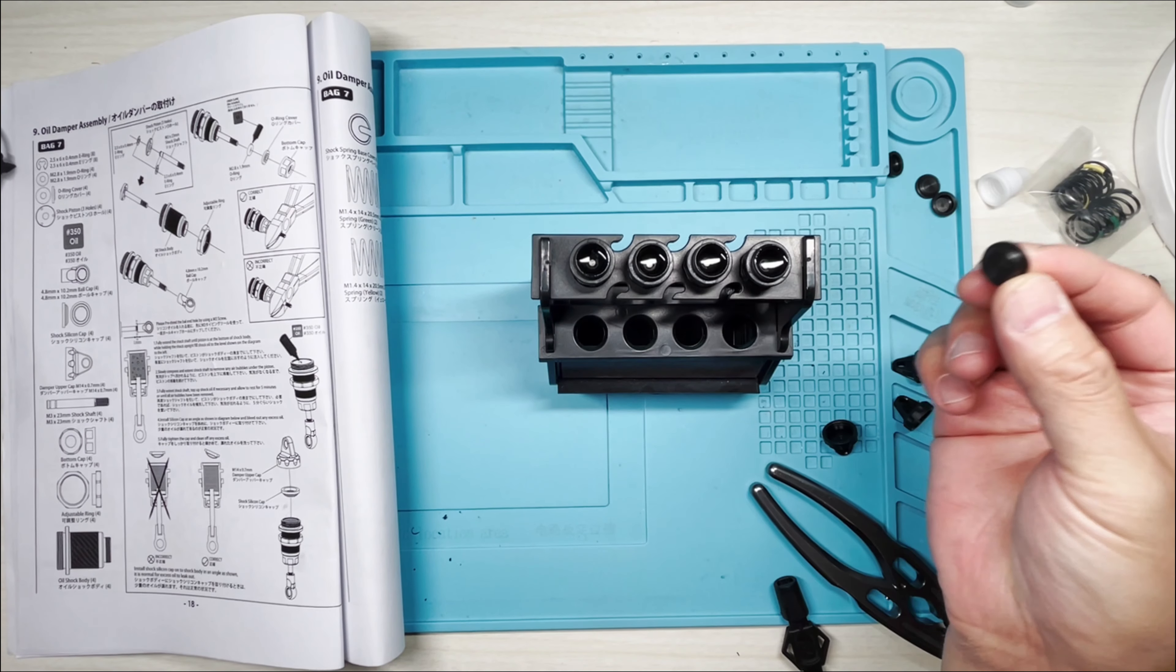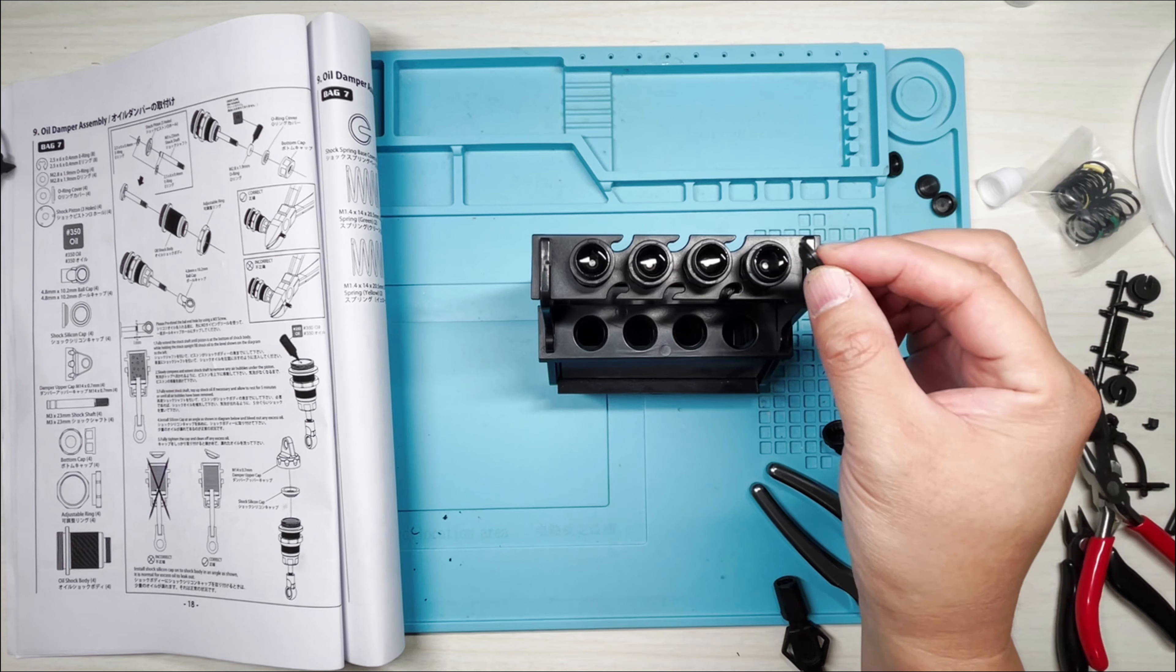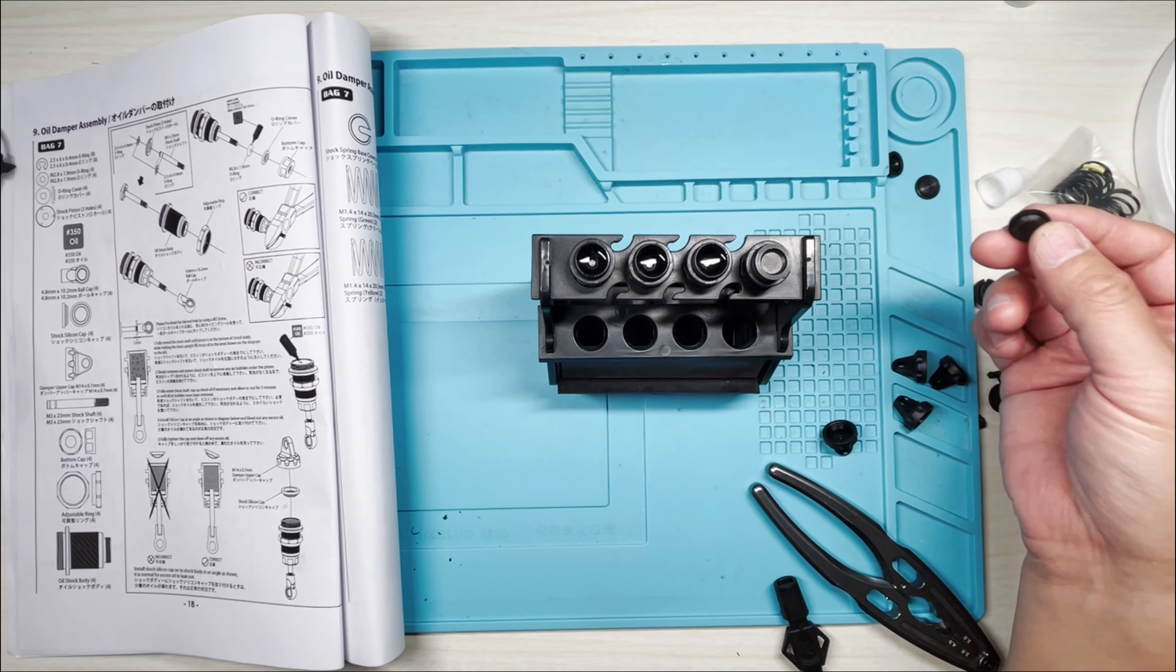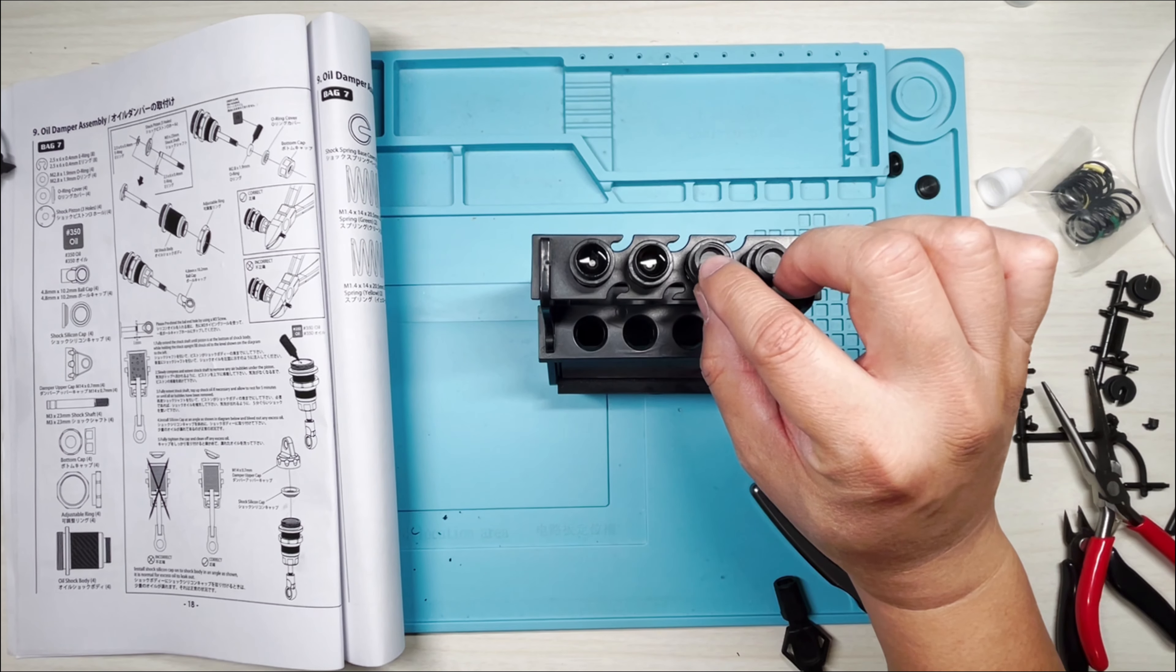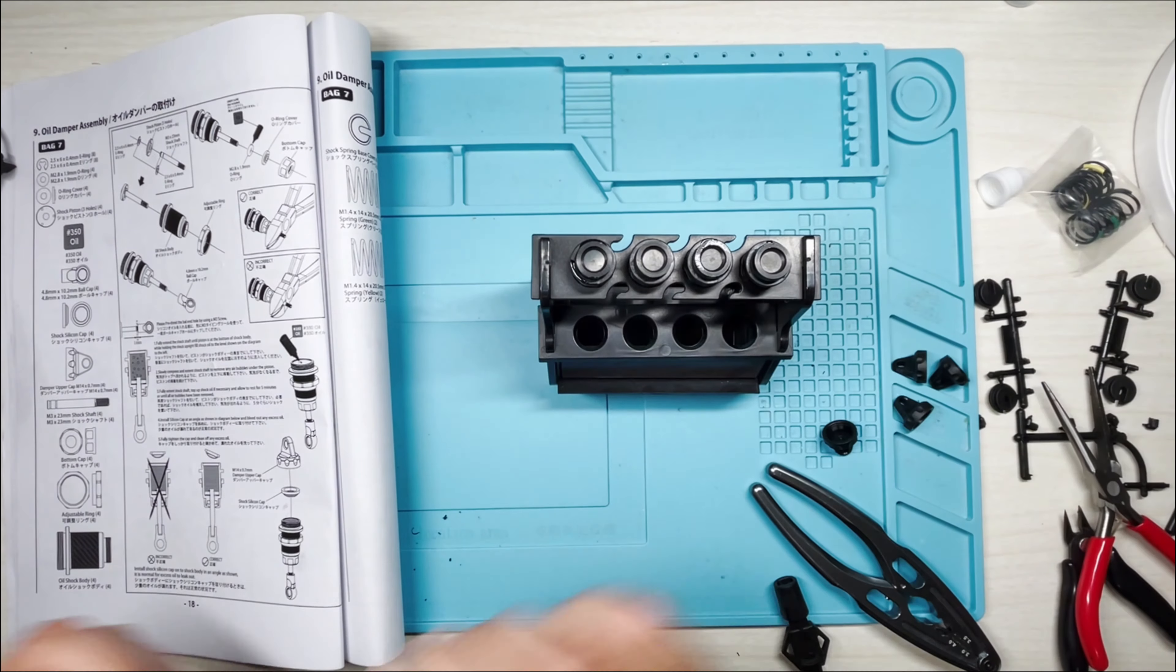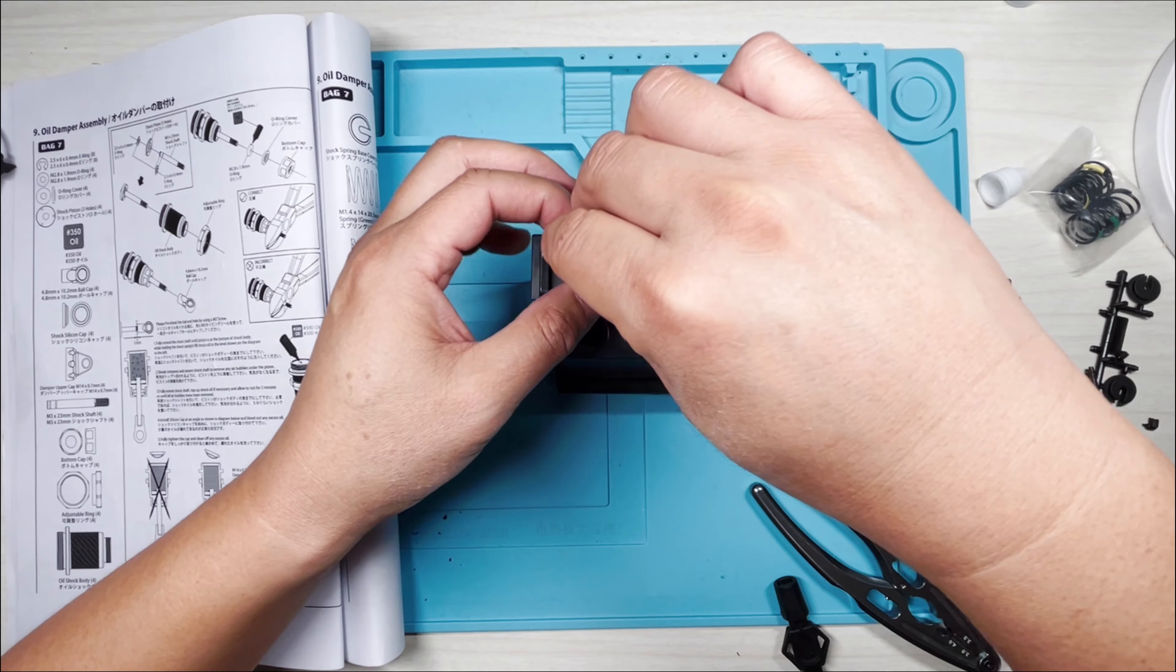All right, it's been about 20 minutes. Next step we're going to drop the silicone caps onto the shocks themselves and we're going to try to do this at an angle and not just drop it straight down. There's going to be some spillage, especially if you miss.